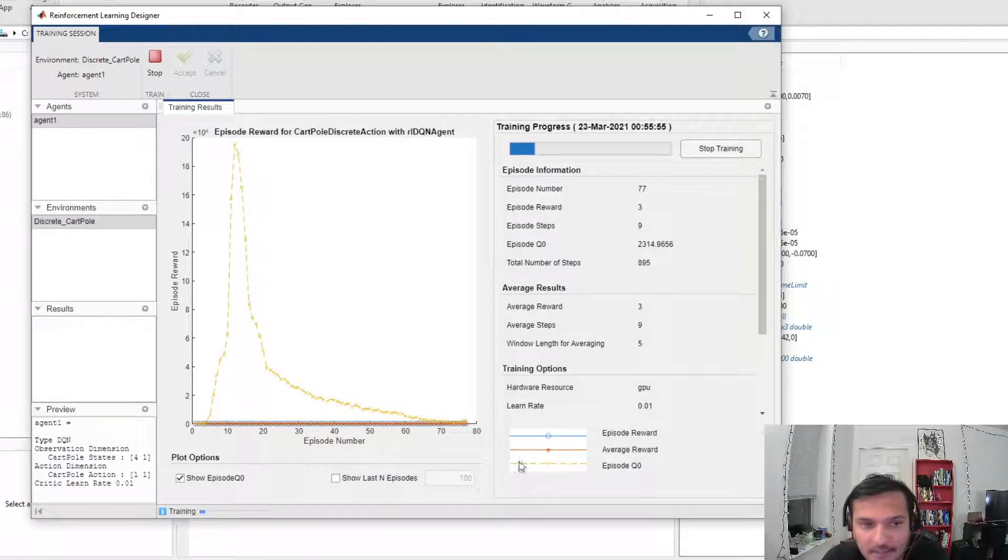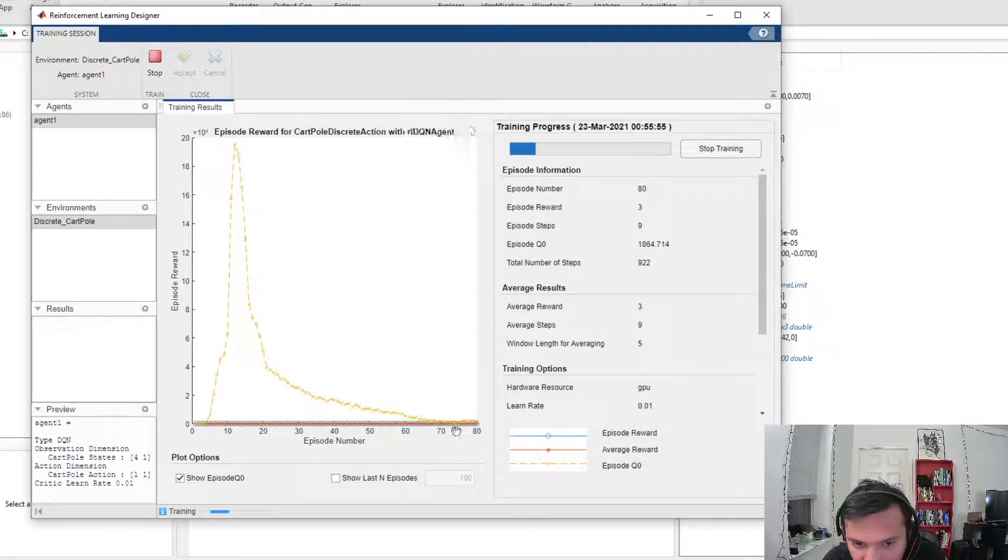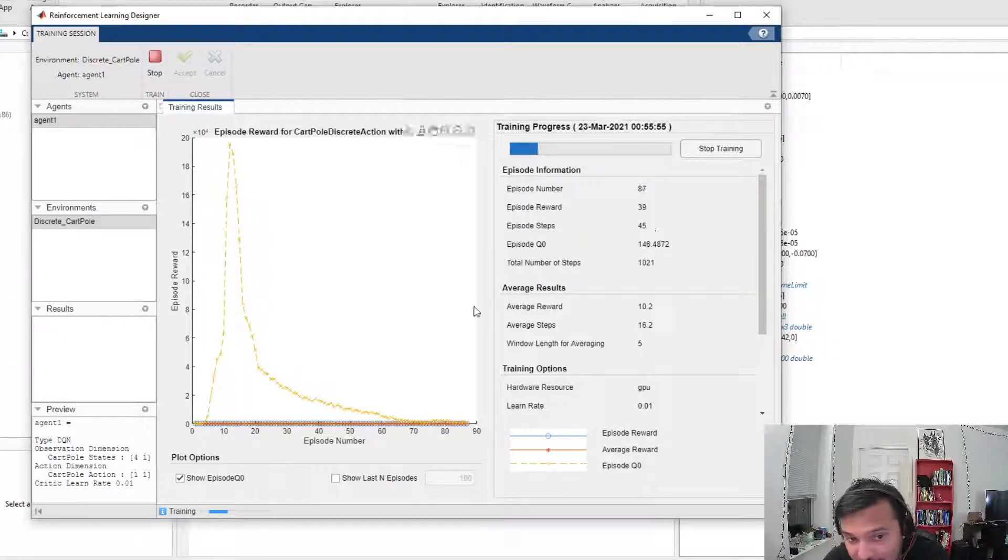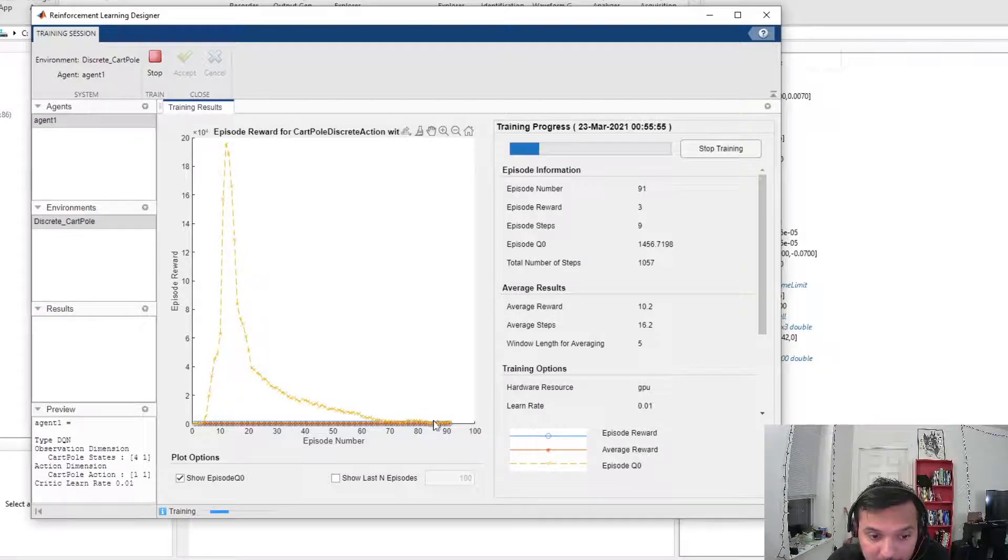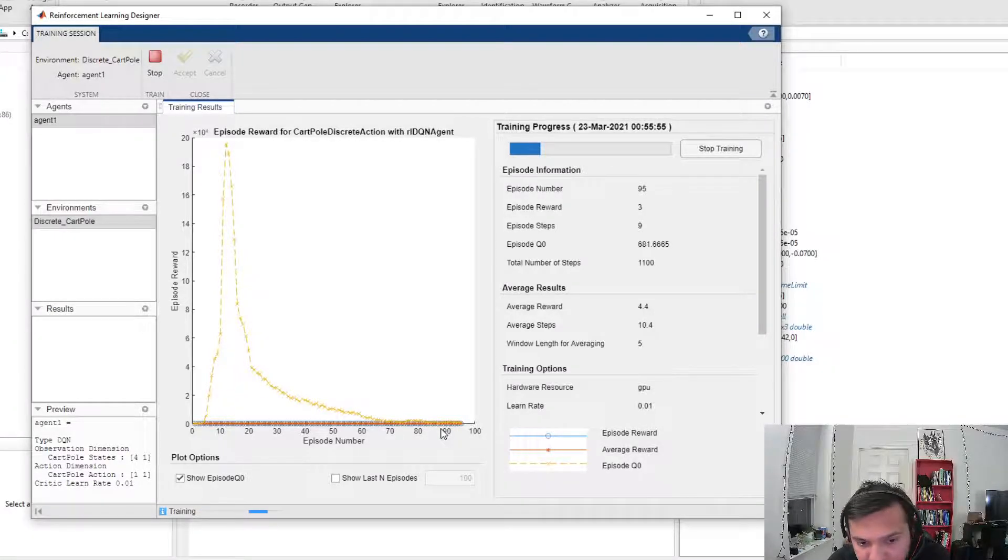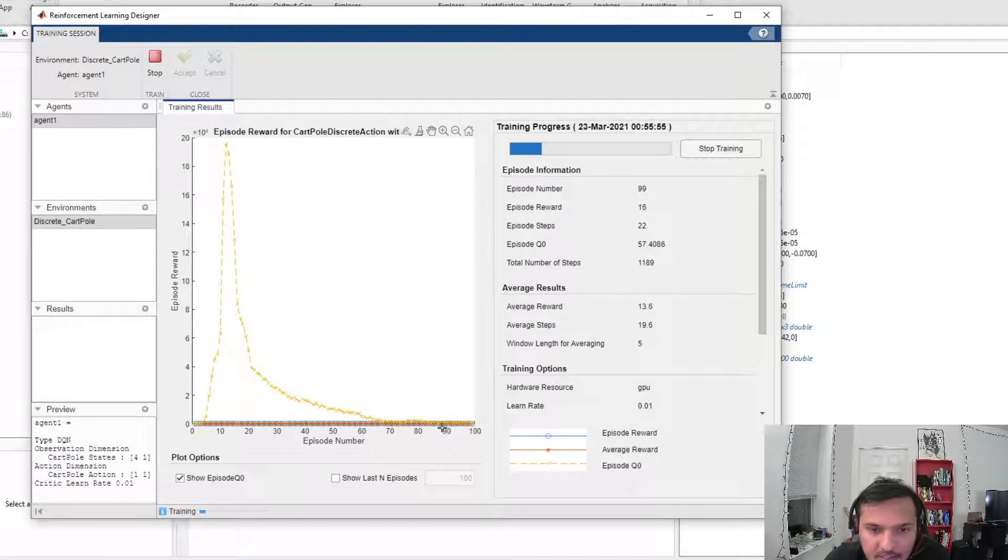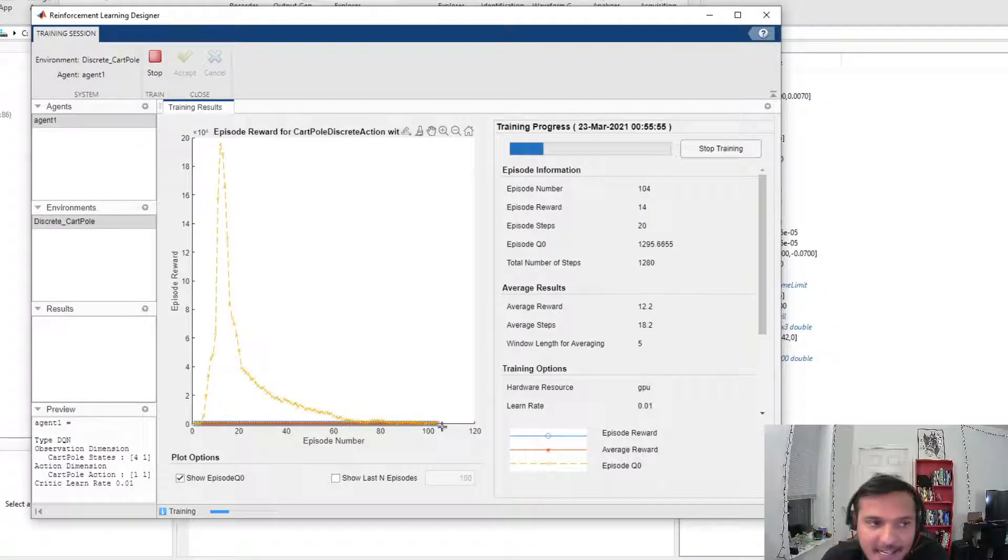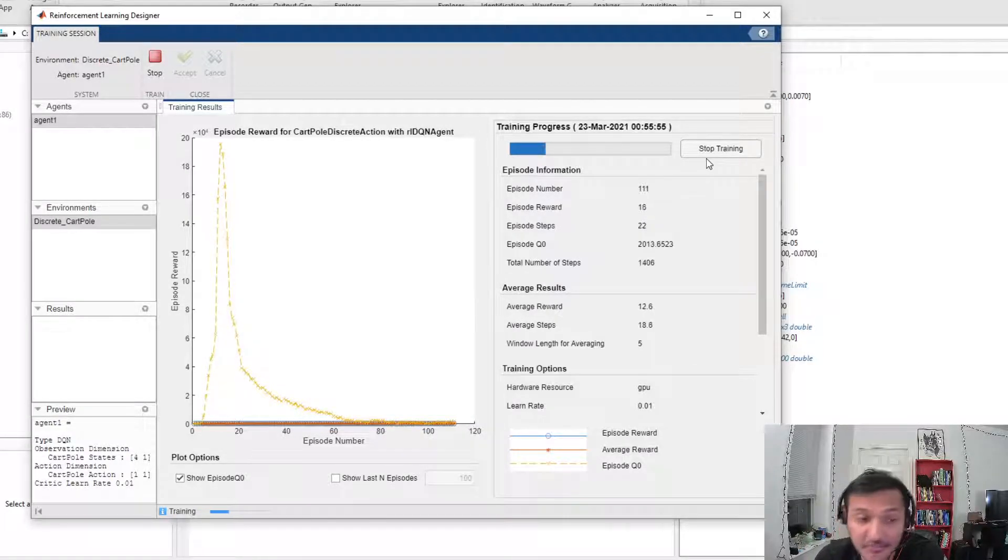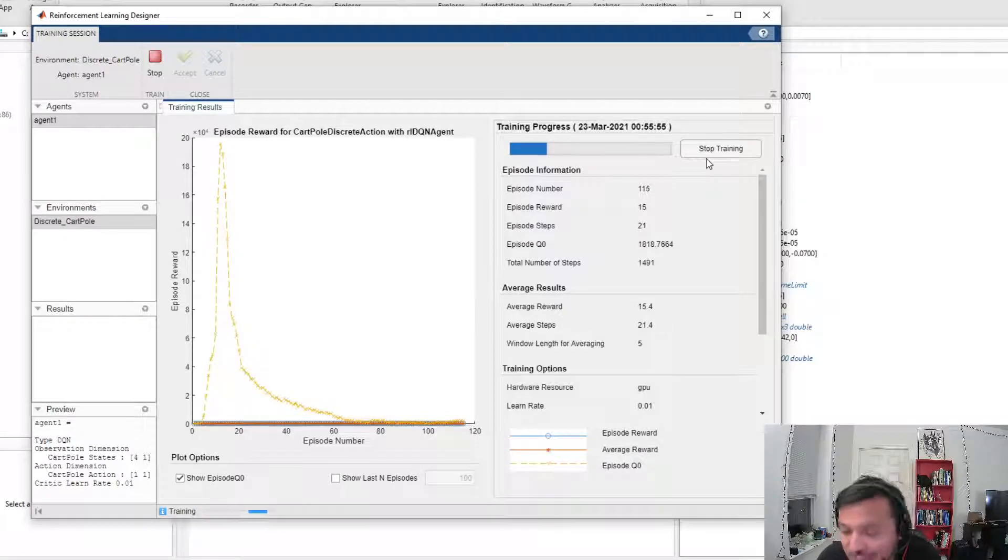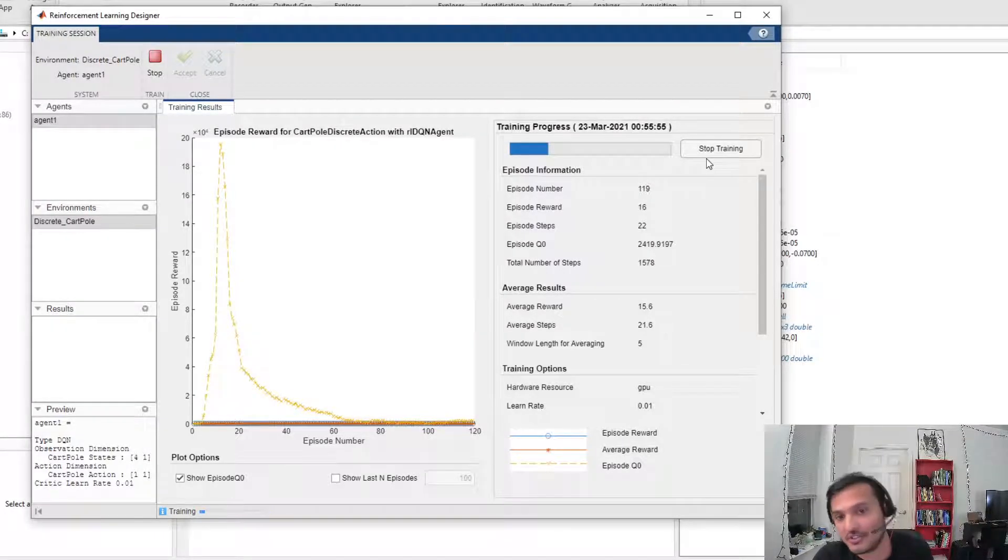Of course, this is doing horribly right now because it's in the initial stages of learning and we haven't tuned or played around with the parameters. But I just wanted to give you an example of how this reinforcement learning toolbox and the app make our life so much easier.